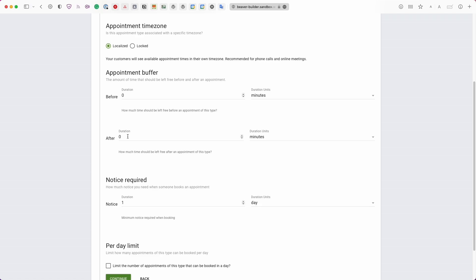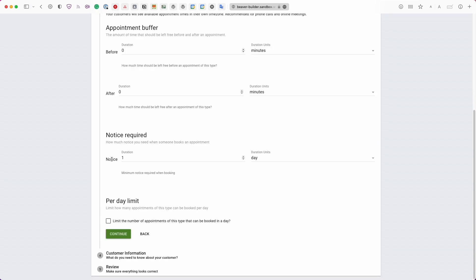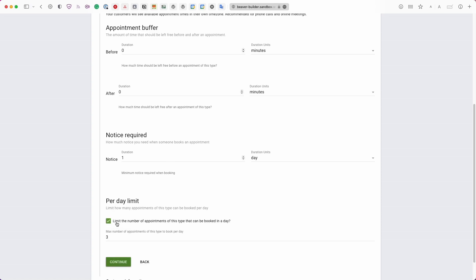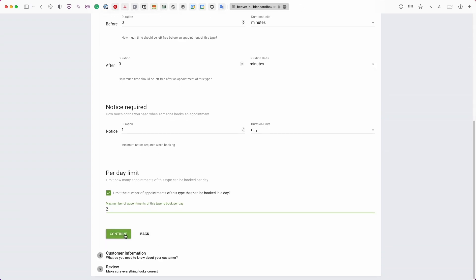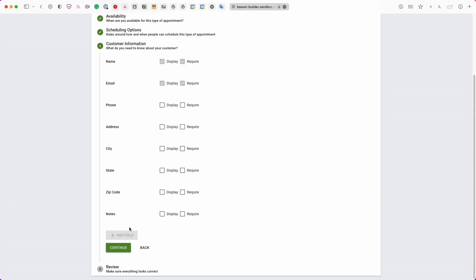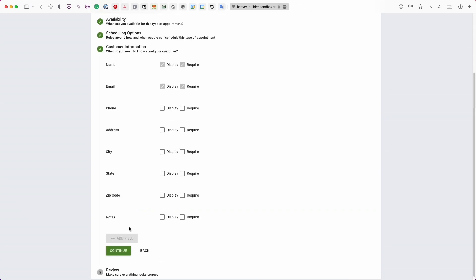Buffers add padding between appointments. The 'Notice Required' setting prevents last-minute bookings — by default it's set to one day, but you can adjust it. There's also a 'Per Day Limit' setting to cap how many bookings can be made per day. For example, if you only want to take two bookings per day, you can set that here. Click Continue when done.